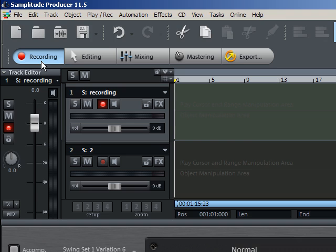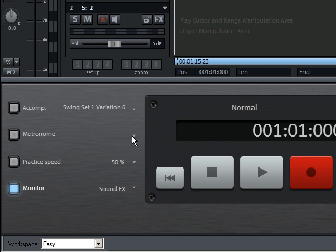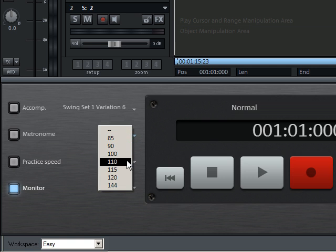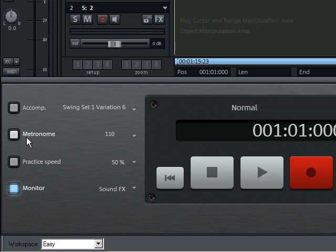First, set the speed of the song in the BPM area. If you are unsure about which speed is adequate, you can activate the metronome and play the project to get an idea of the beat.